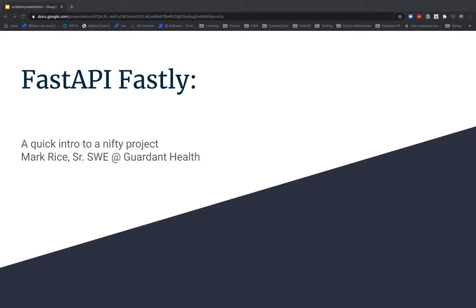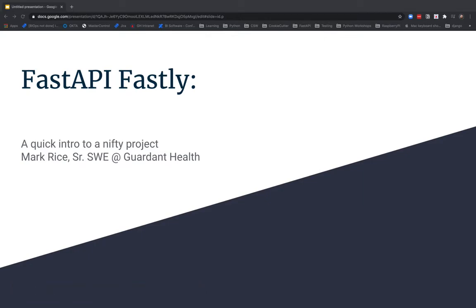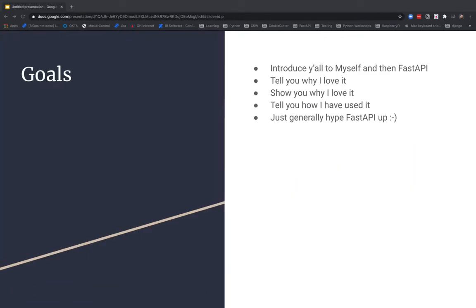Welcome to FastAPI Fastly, a quick introduction to a nifty project. I'm Mark Rice, I'm a senior software engineer at Garden Health, and I'm really excited to talk to you about FastAPI. Some of the goals are I want to introduce you all to myself and then to FastAPI. I'm going to tell you why I love it, I'm going to show you why I love it, tell you how I've used it, and just generally kind of hype FastAPI up.